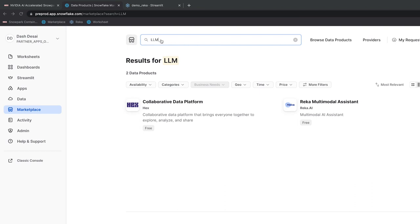Using the Snowflake native app framework and Snowpark Container Services accelerated by NVIDIA AI, third parties like RECA can now package their leading LLMs into a Snowflake native app. This lets me install it in my Snowflake account in a way that is secure for both of us.